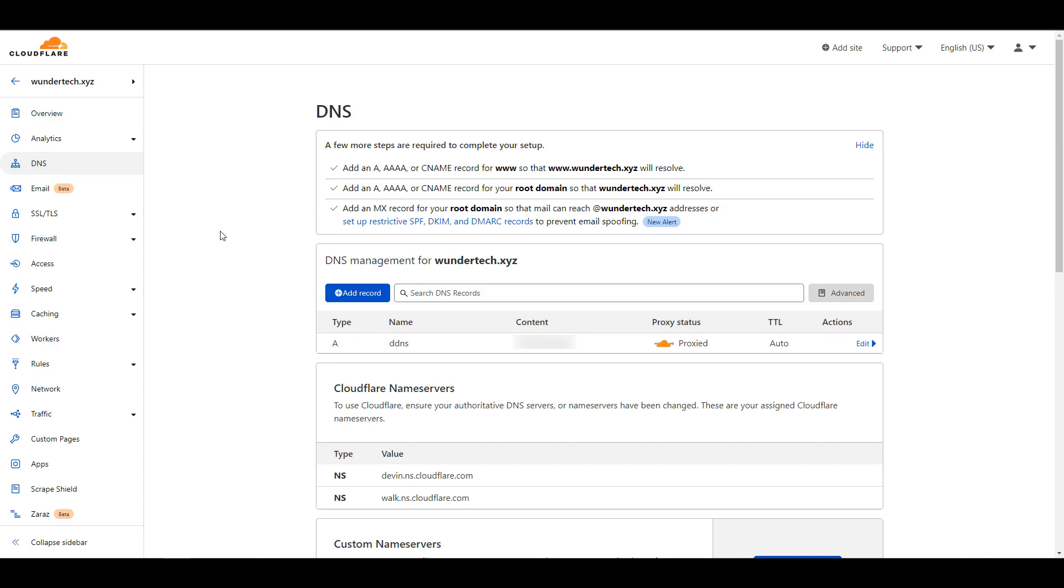At this point, whenever you request that subdomain and domain, whatever you set up, in my case it is ddns.wondertech.xyz, it will return my external IP address from my local network. At that point, I can utilize this for other services. I have a future video coming out on how you can set up a VPN inside of pfSense and I utilize that in the setup because it ensures that I'm always accessing my local network.